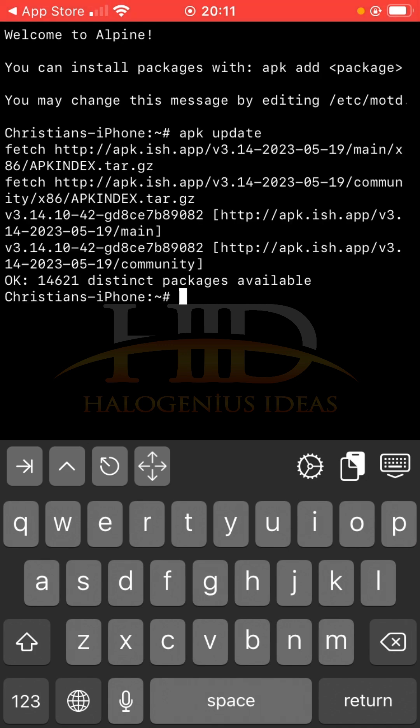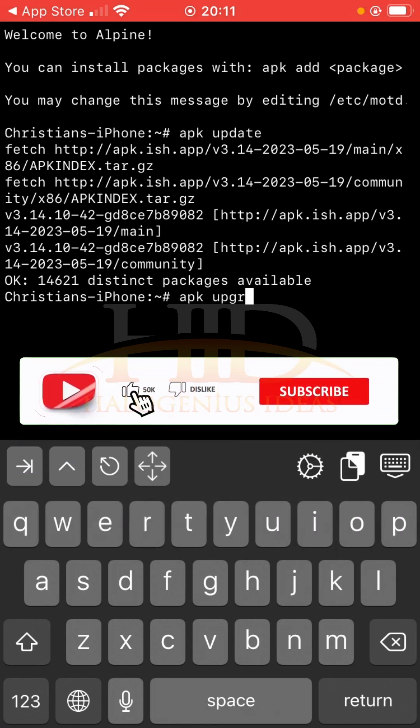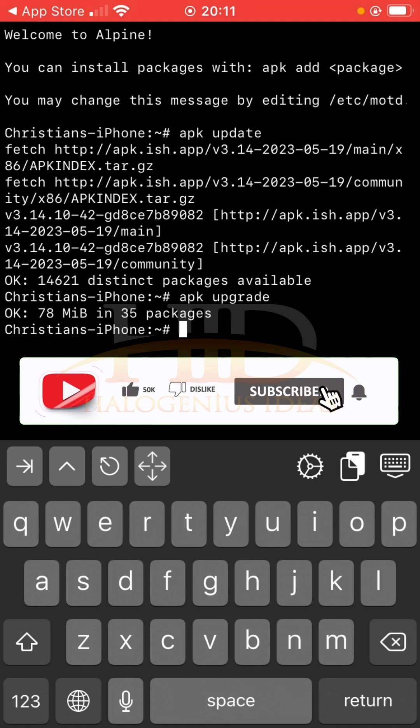The next thing we have to do is to upgrade the installed packages. So apk upgrade. Now we can move on to the Linux commands proper.